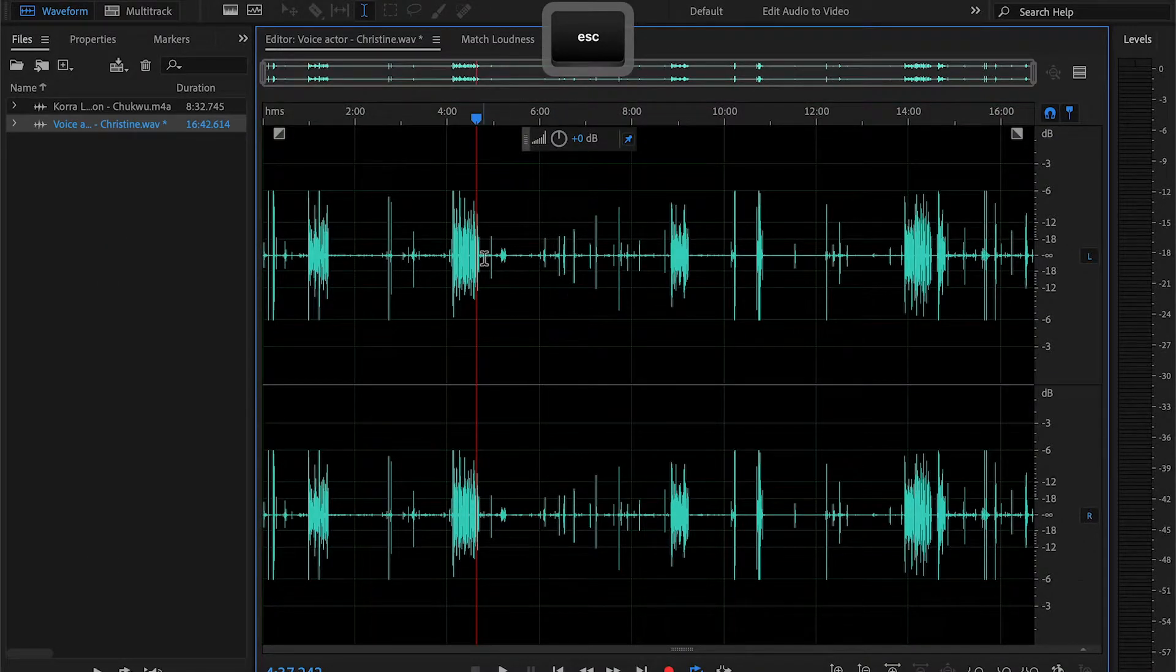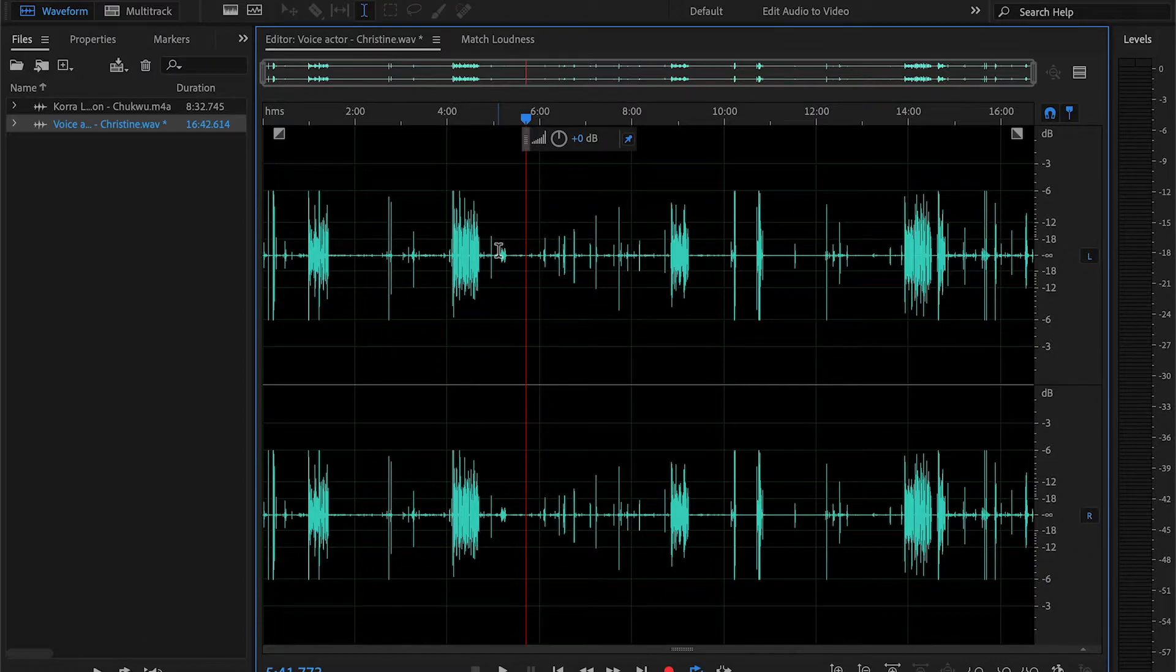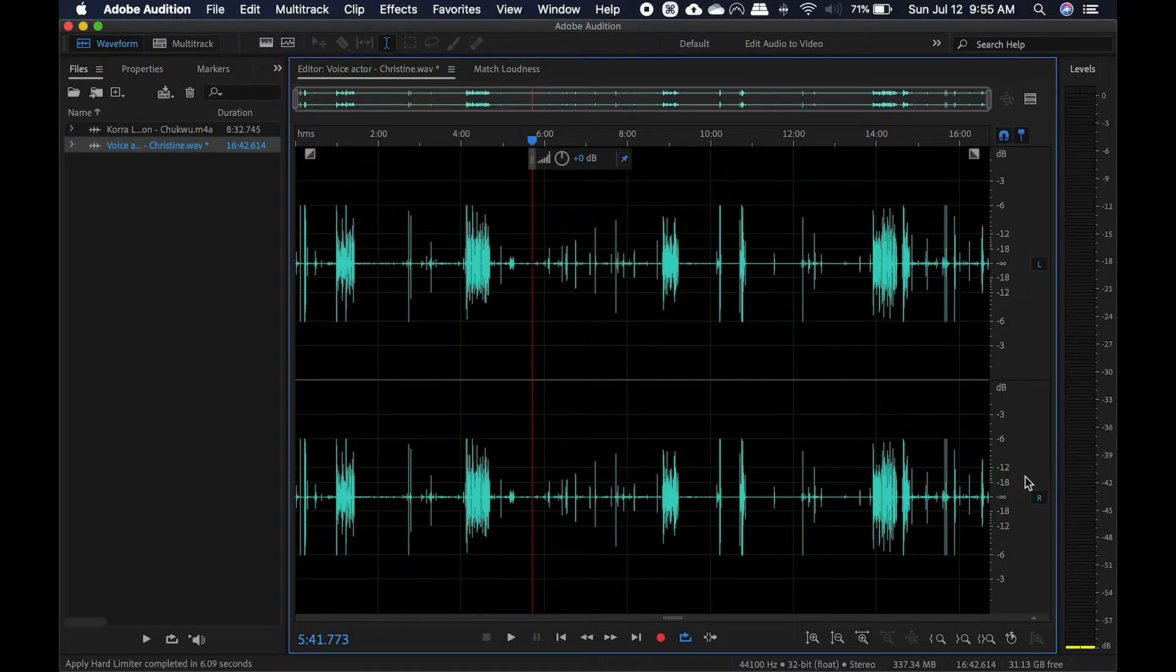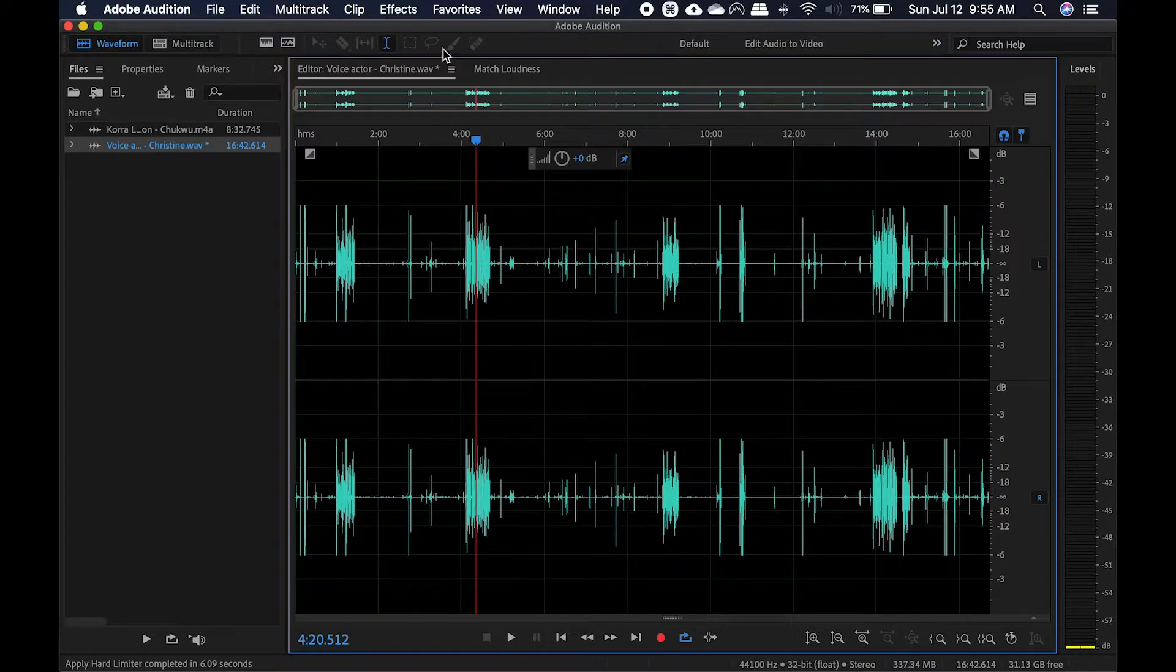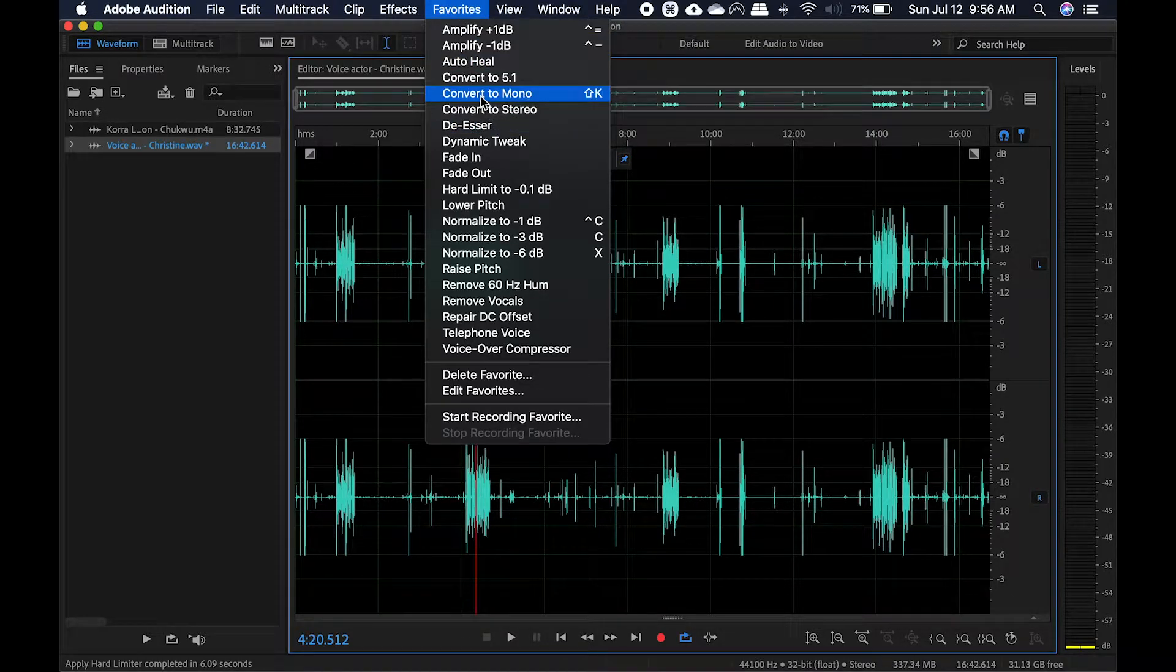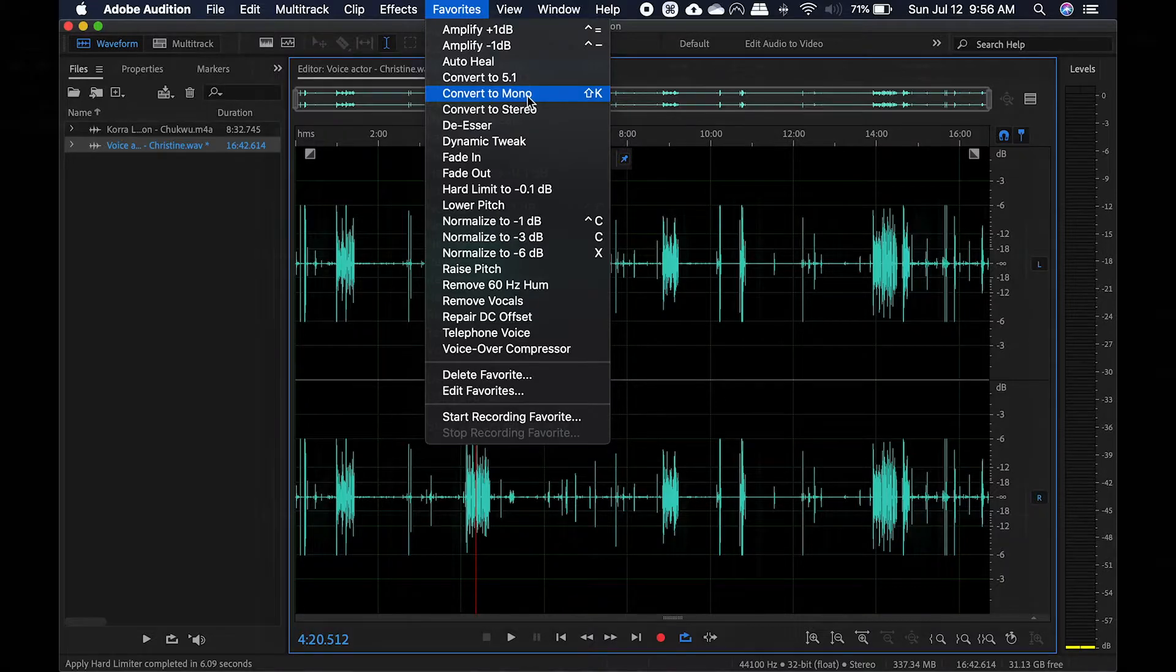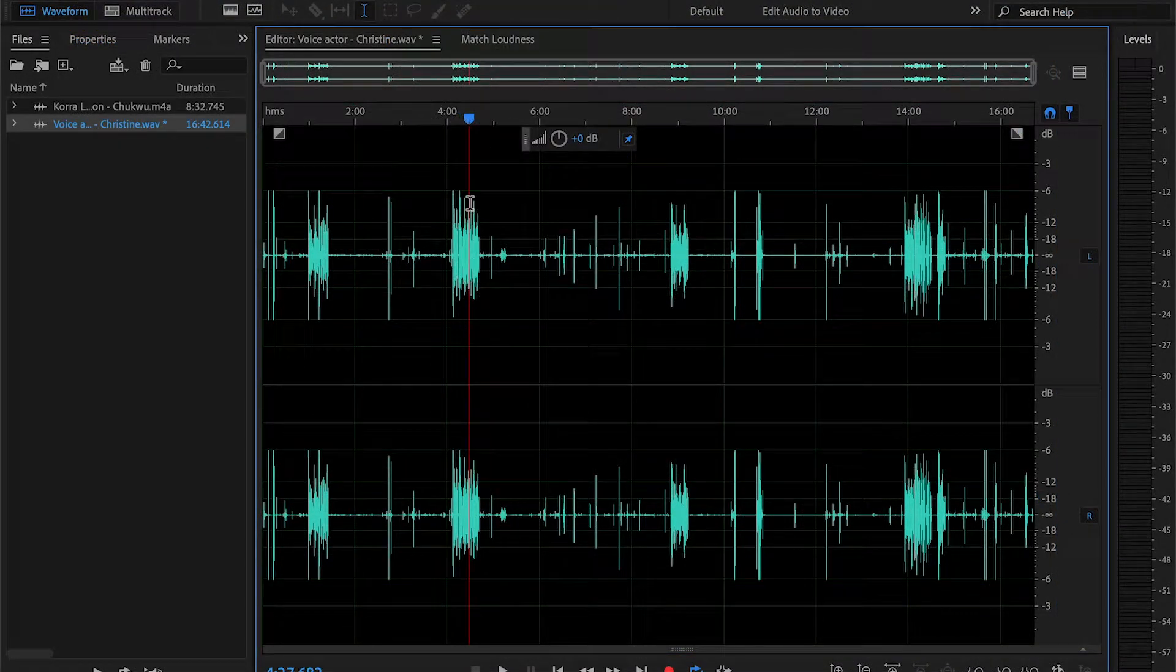And then for clips like this where it's stereo, where you see a left and right channel, what you want to do is convert it to mono. This can be done at favorites, convert to mono. Or if you set up a shortcut key like I did, shift K, you can do it pretty quickly. And now you see that it's mono.